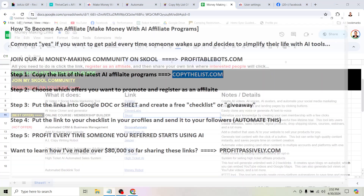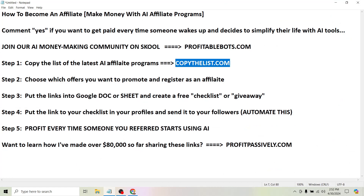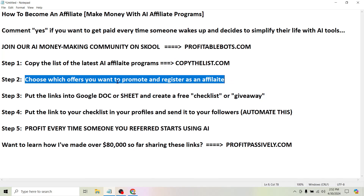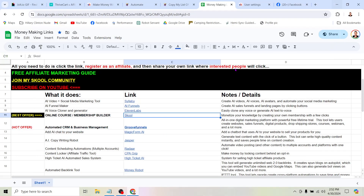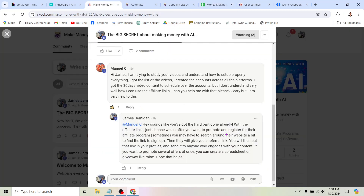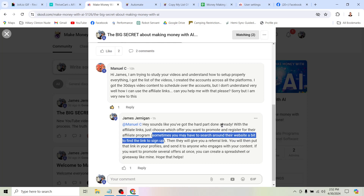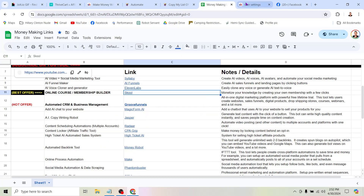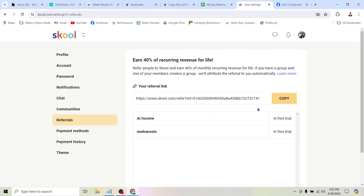Back to Manuel's question: how do you actually make money with this stuff? How do you become an affiliate? Step two is to choose which offers you want to promote and register as an affiliate. All you have to do is click on whichever link you want to promote, and once you get to their website — as I mentioned in my response to Manuel — sometimes you have to search around their website a bit to find the link to sign up for their affiliate or referral program.